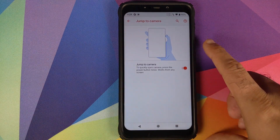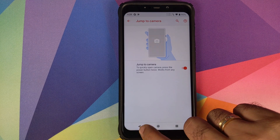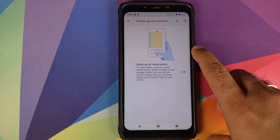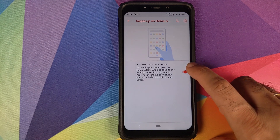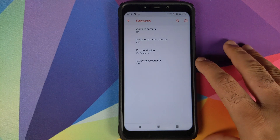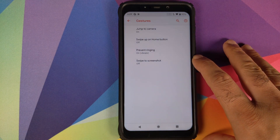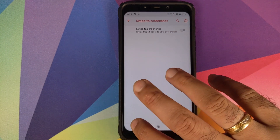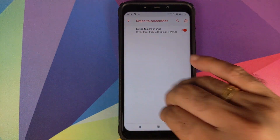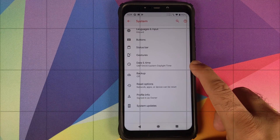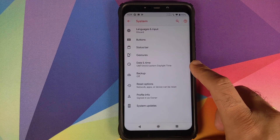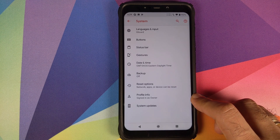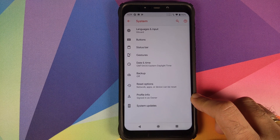Under Gestures: Jump to Camera by double-pressing power, Swipe Up on Home for Android 9.0 Pi gestures — no full-screen gestures in this ROM currently. Swipe to Screenshot (three-finger screenshot) is also available and working great.